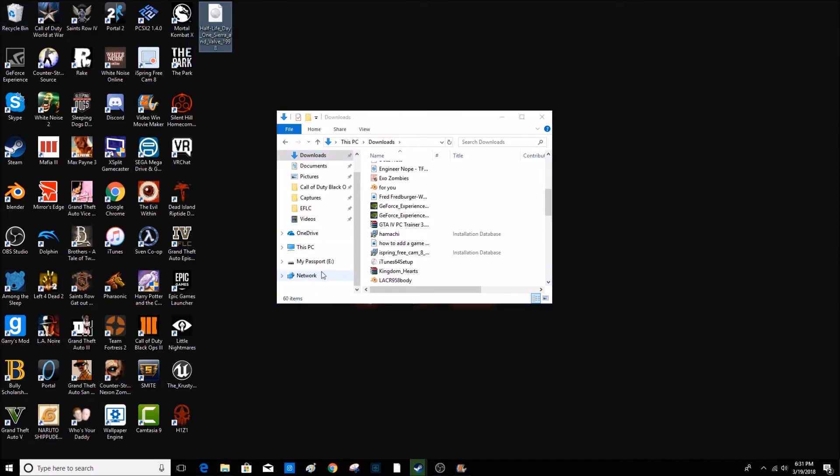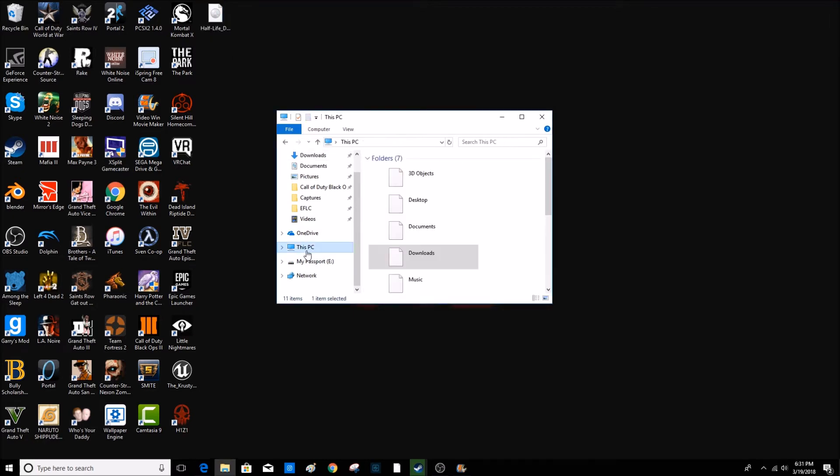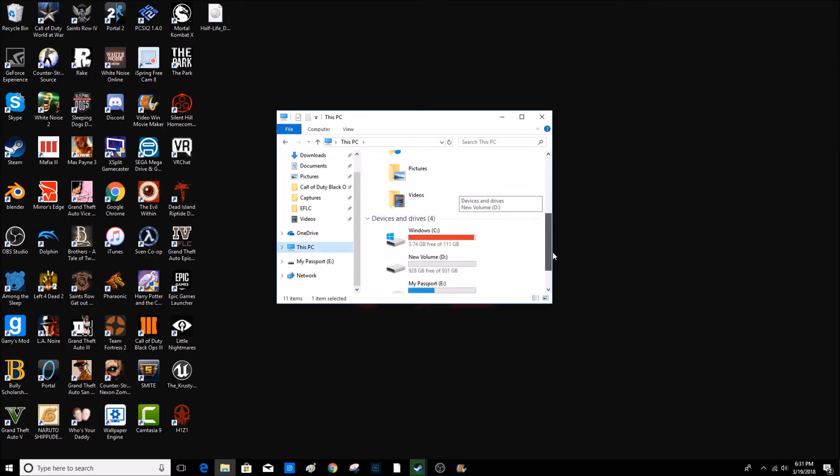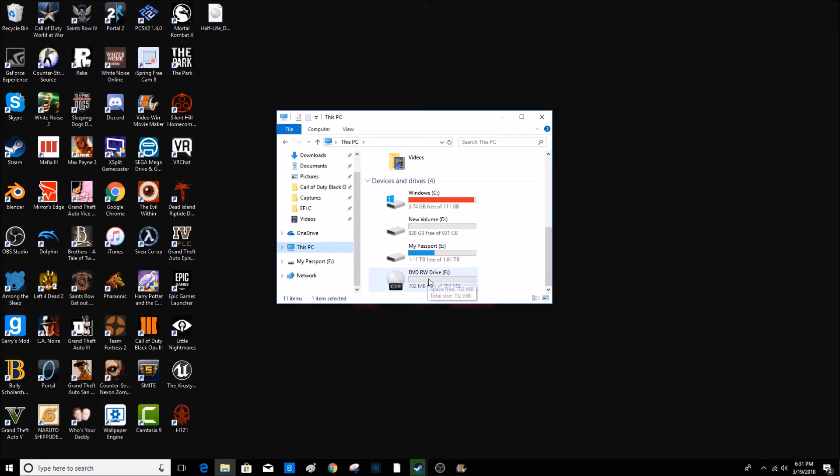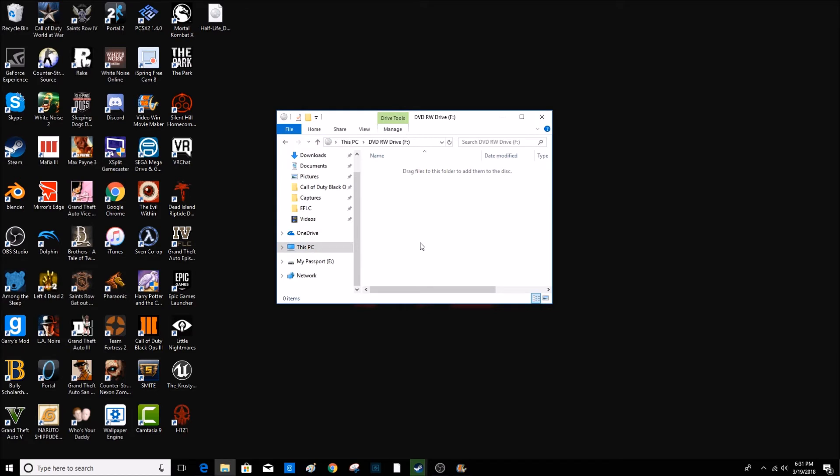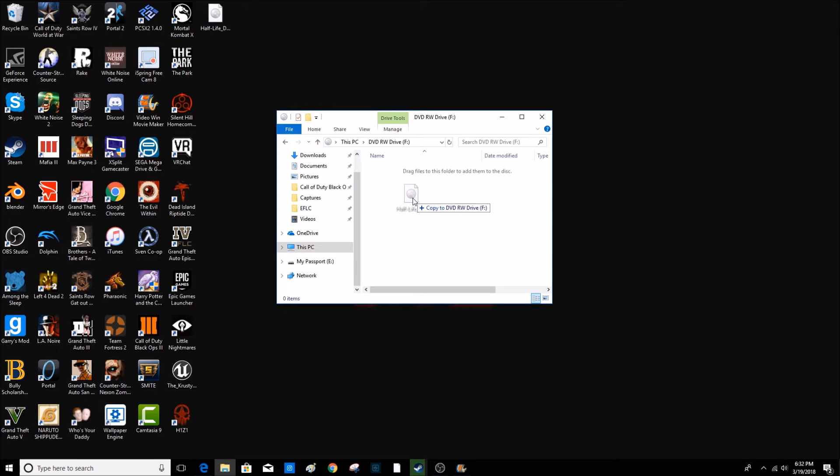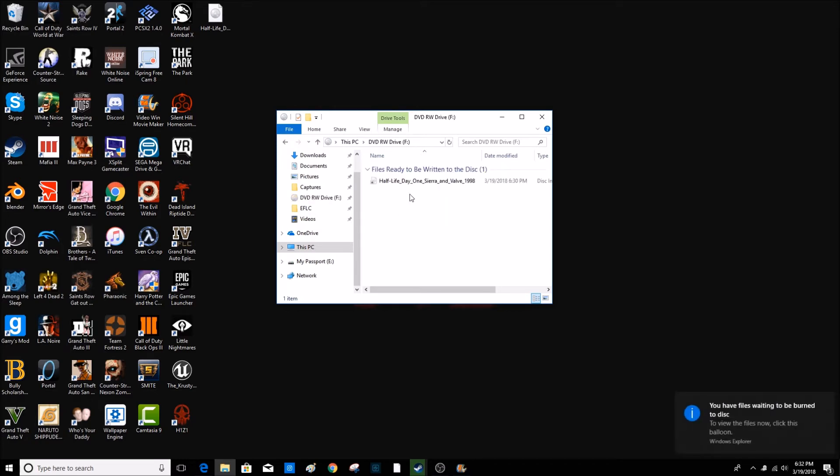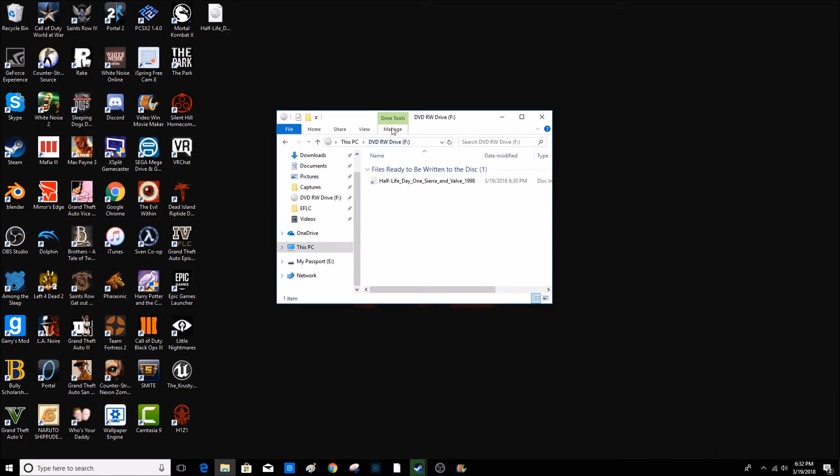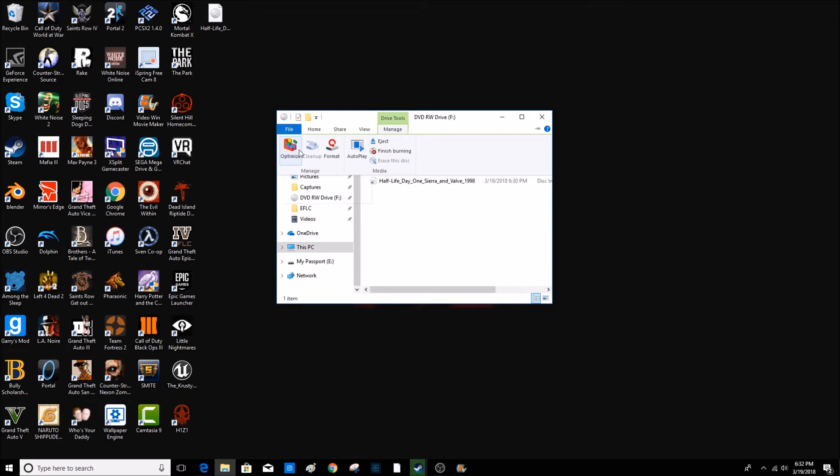Then go to this PC. Go down to where it says DVD R Drive F, which is the F Drive. And you want to drag it, your ISO game which is Half-Life. Copy to DVD R Drive. Let go. And it will give you an option. It says you have files waiting to be burned to this. So what you want to do, you want to go to manage. And you can format or eject or optimize. So we want to click on finish. It says finish voting. So you want to click on that.